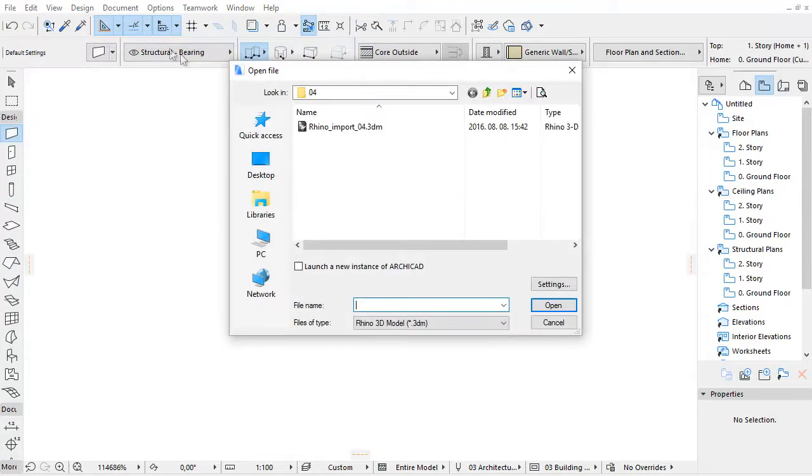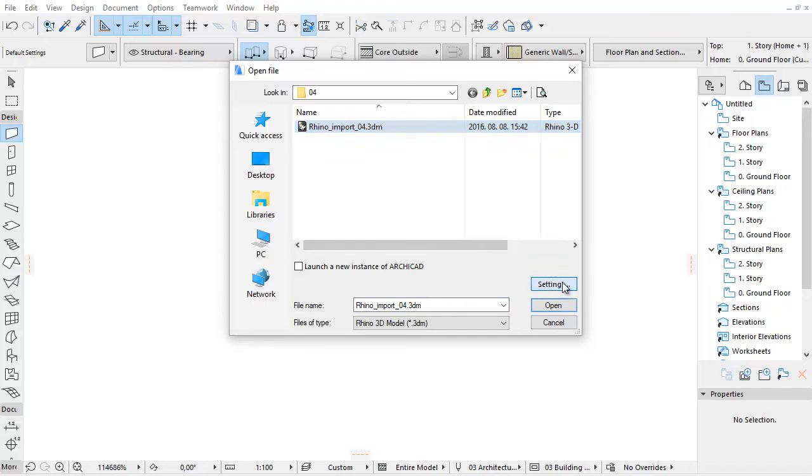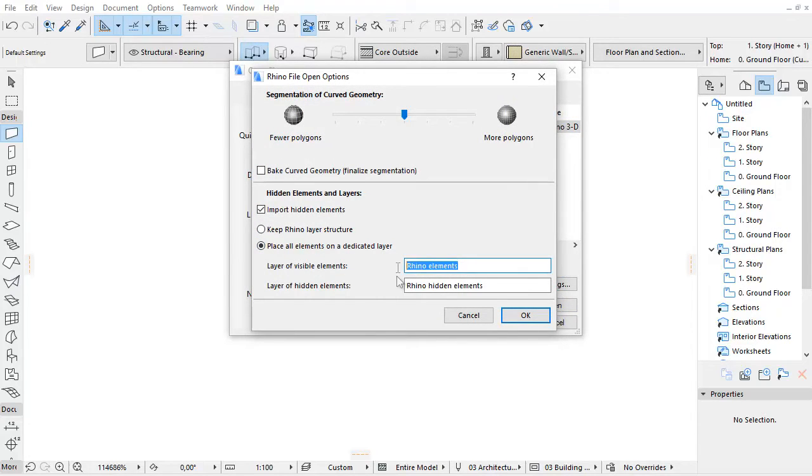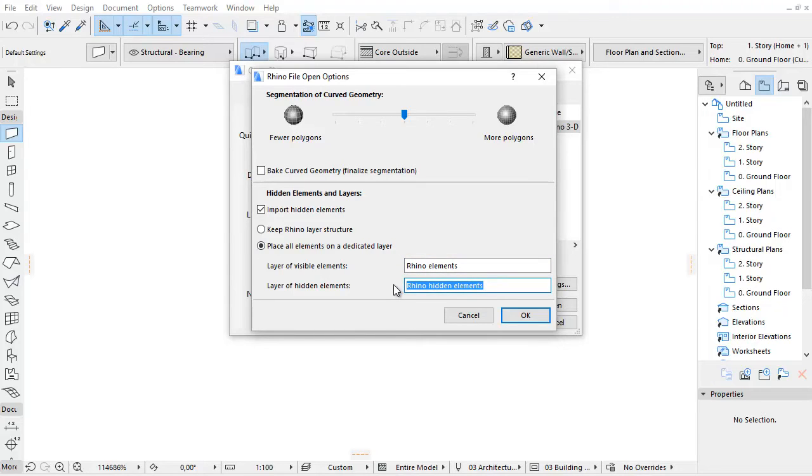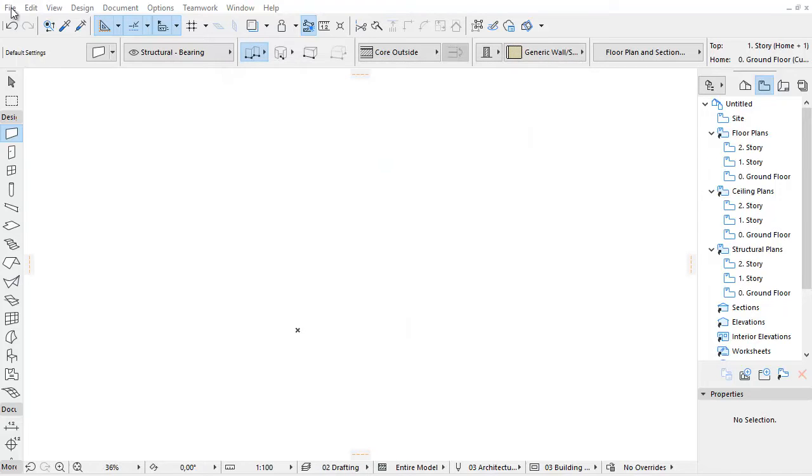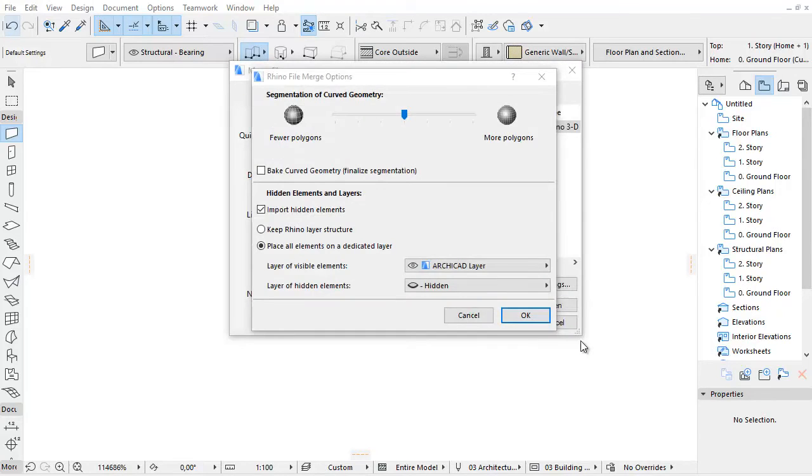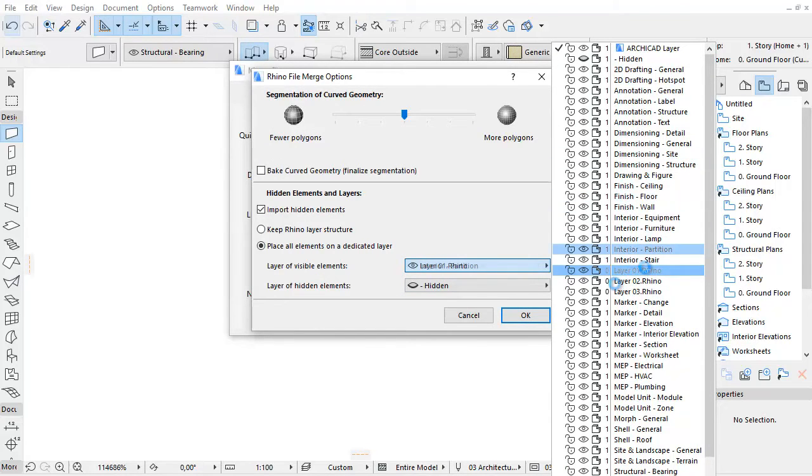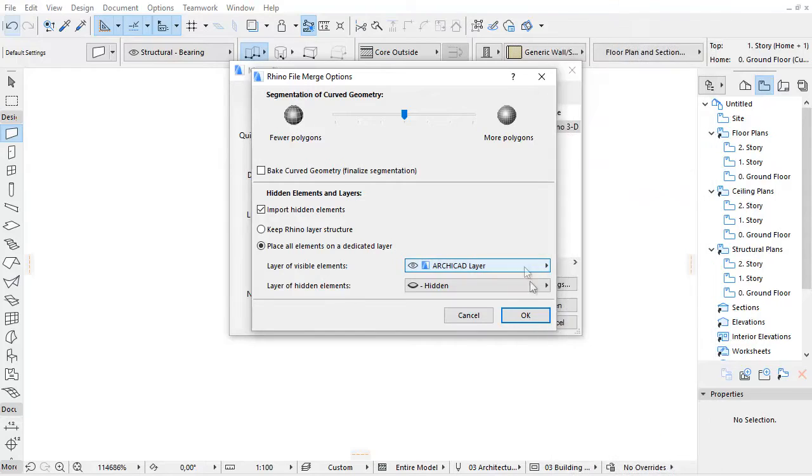If you use the Open for Importing command, type a name for the layer. If you use the Merge command to import the Rhino model, you can use the pop-up to choose the ARCHICAD layer on which to place the entire Rhino model.